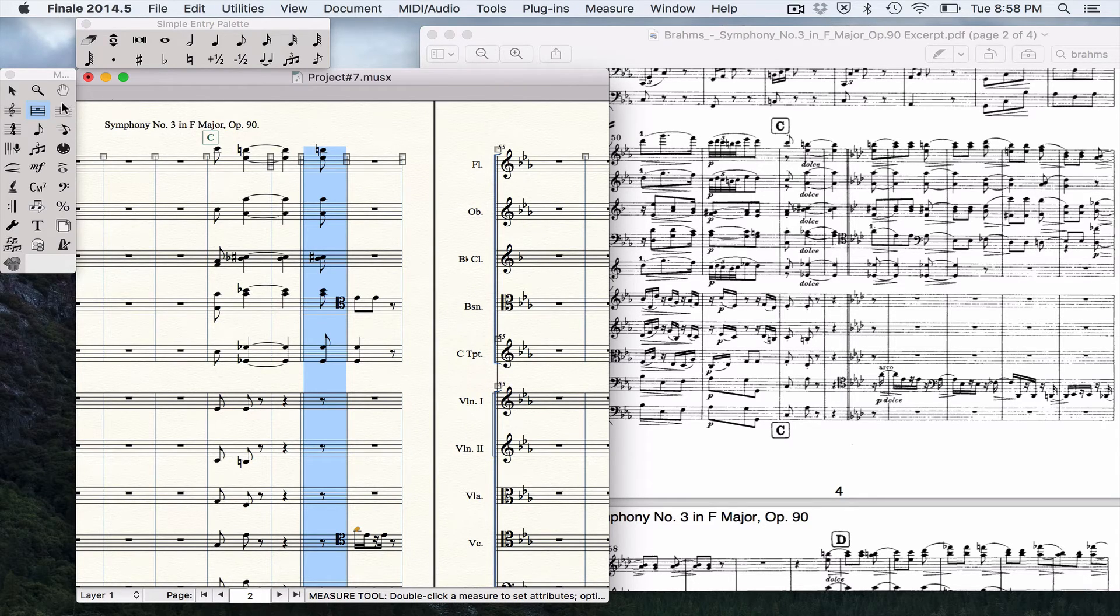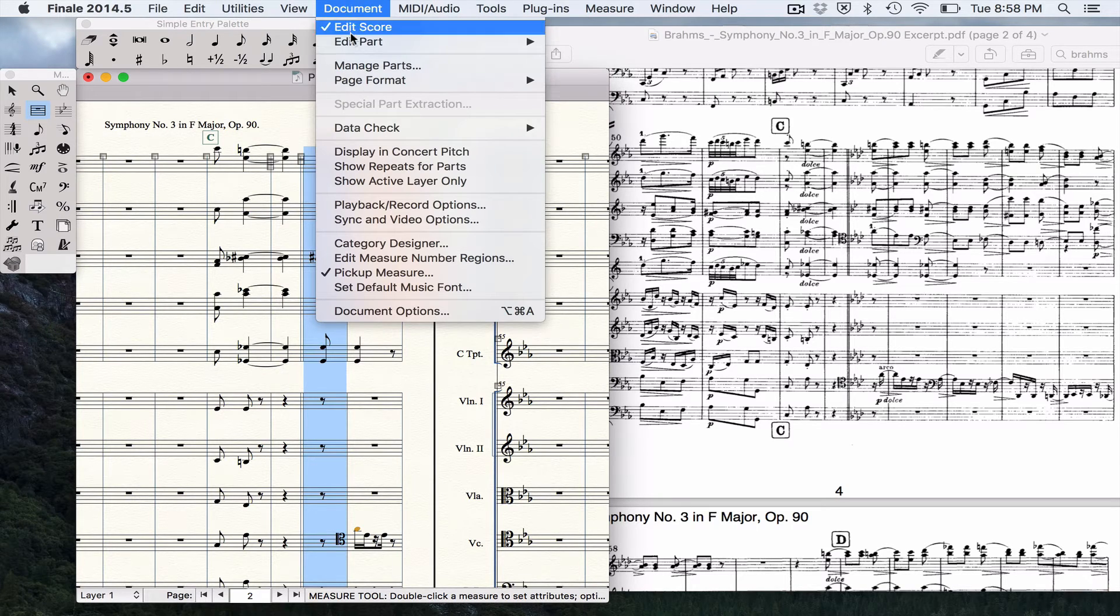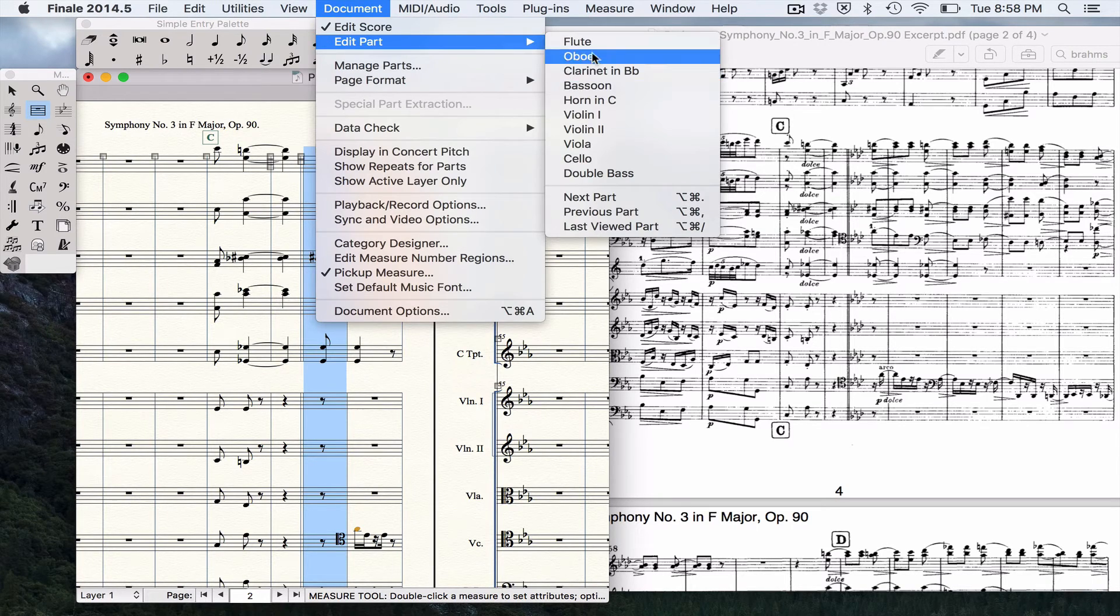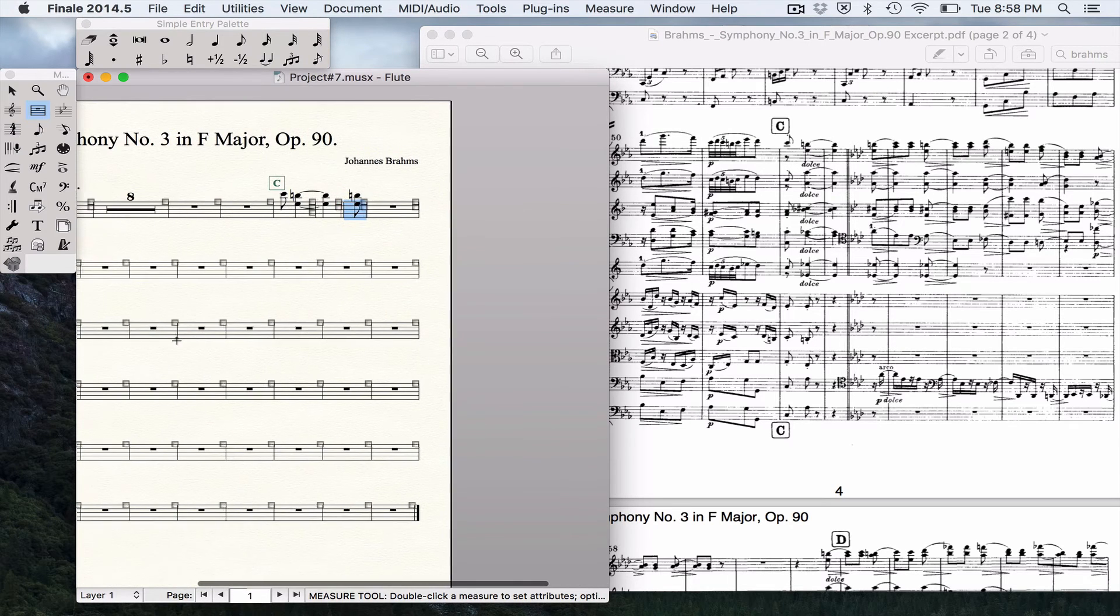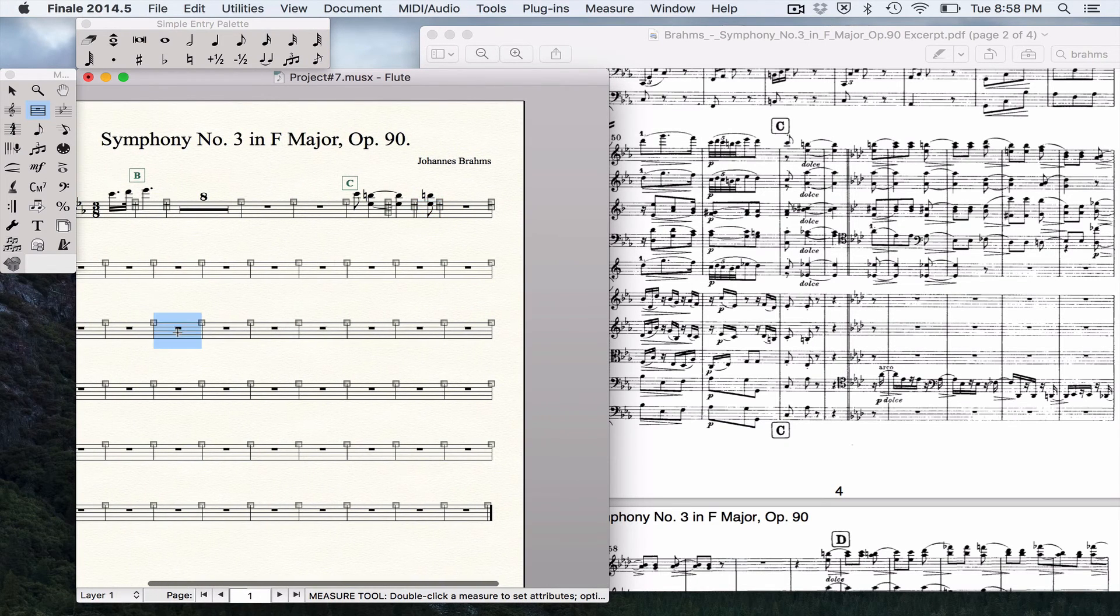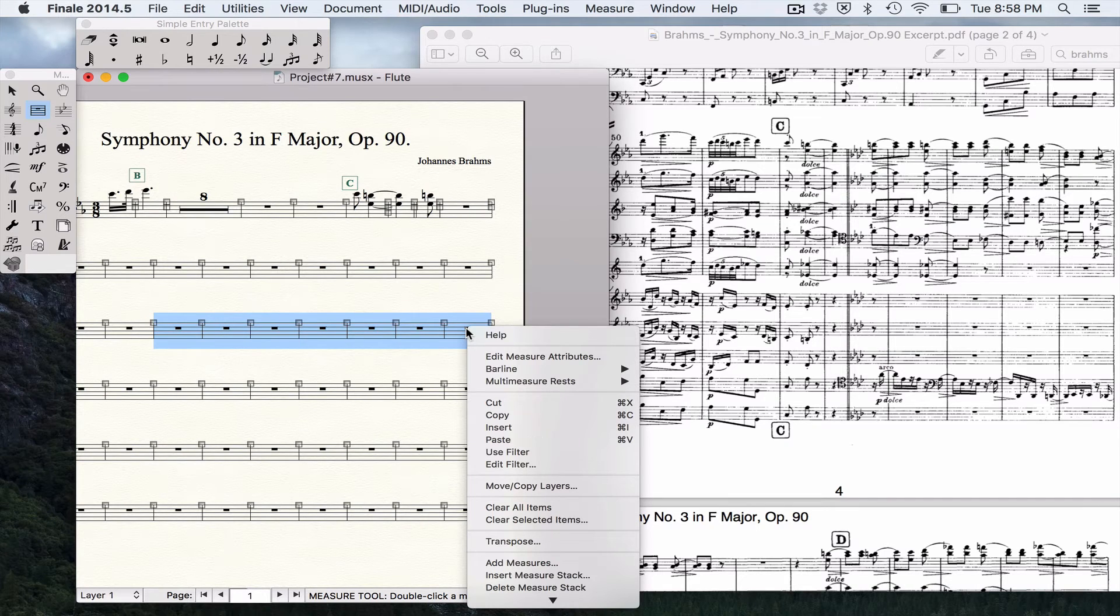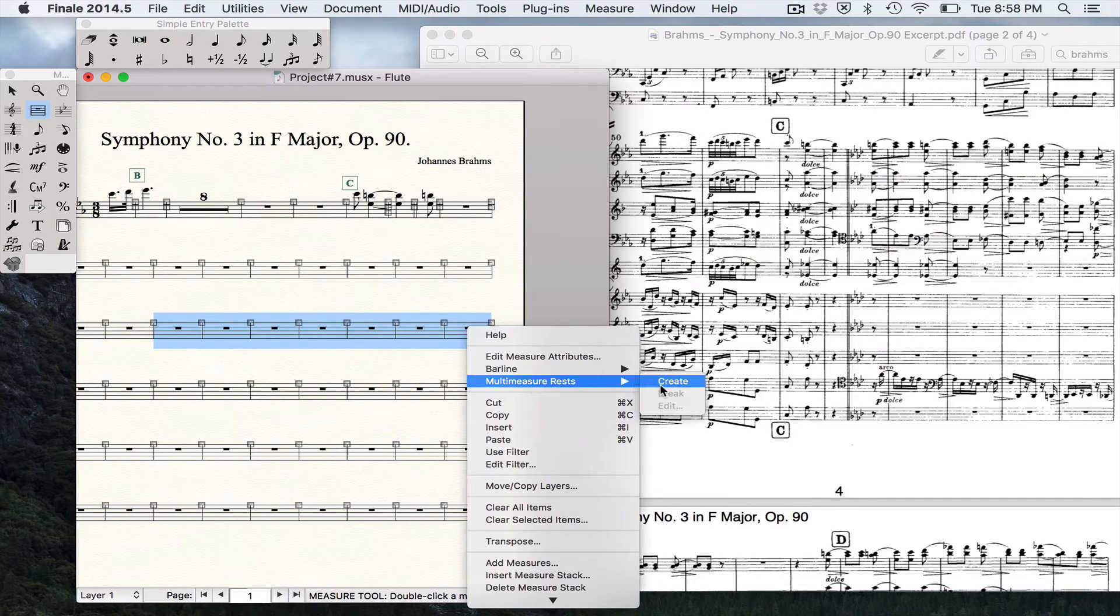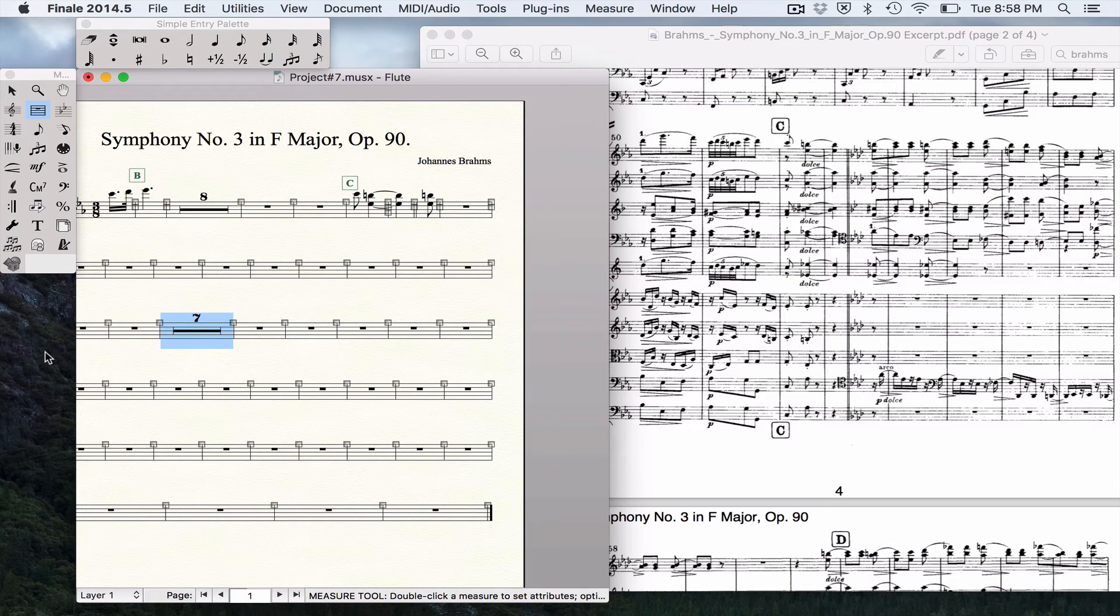To edit just a specific part, remember you can go to Document, Edit Part. We can go just specifically to the flute part. We can select multiple measures, control-click, right-click, multi-measure rest, create. And that's how we'll do that when we export our parts.